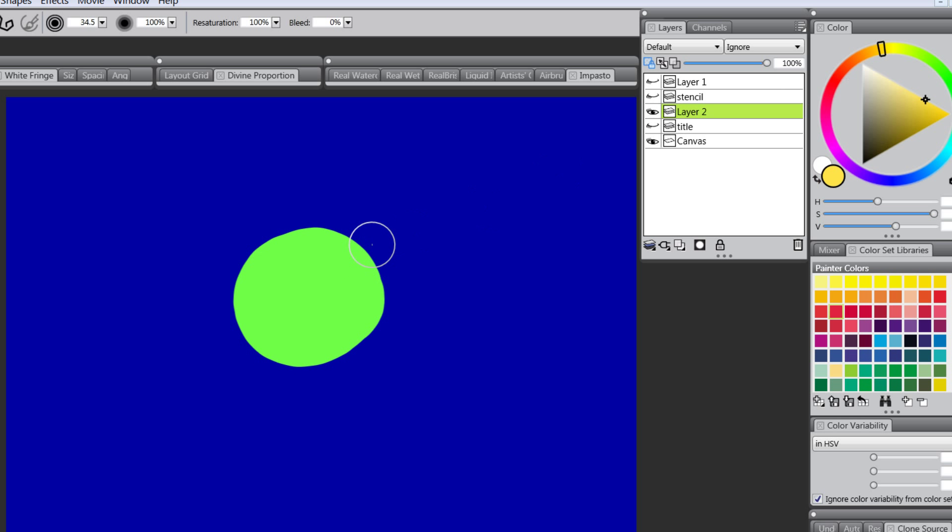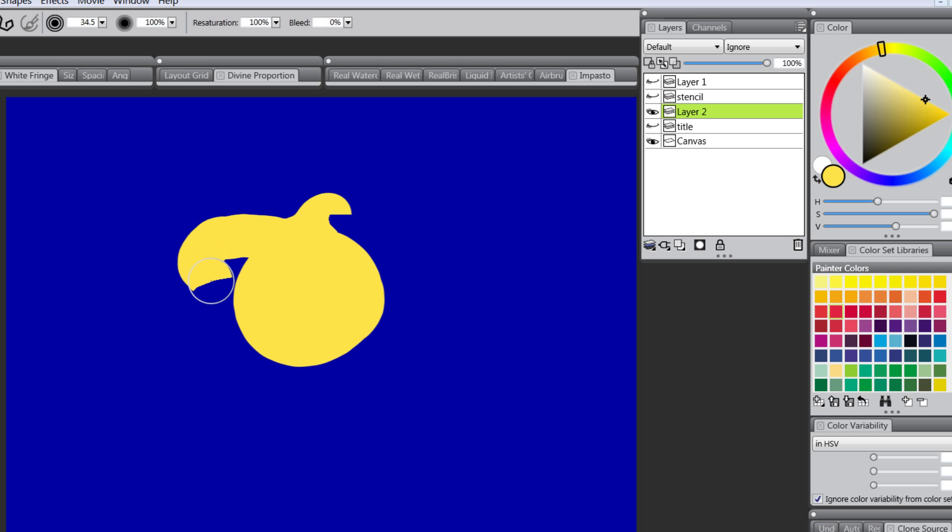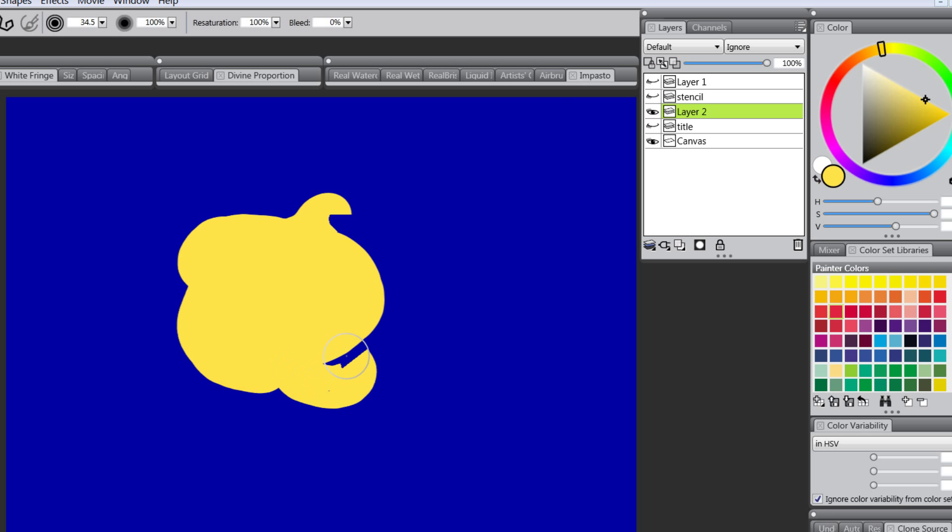I could pick yellow and paint it yellow. If I turn off Preserve Transparency and start painting, I'm adding to the layer.